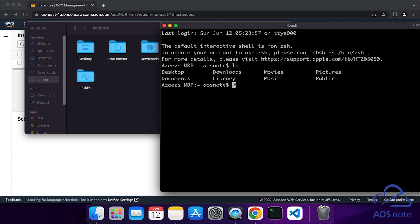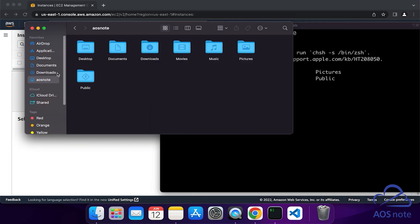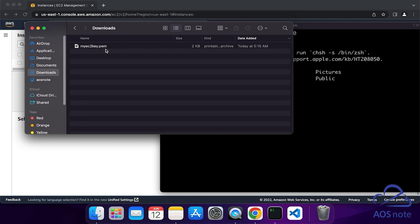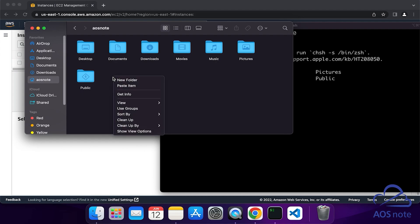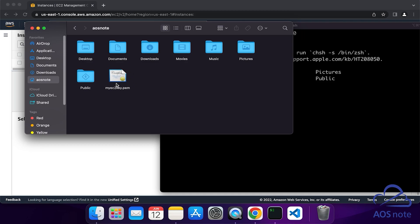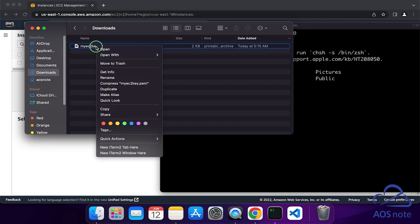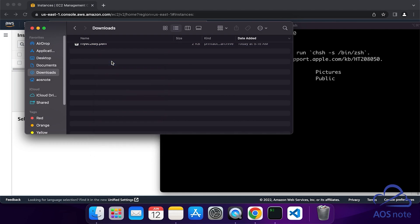Before you type the command to SSH into your EC2 instance, there is one thing I want you to do. Remember when we created the key pair in the last lecture, the private key was downloaded into the downloads directory. The first thing I want you to do is move this key pair from the downloads directory into your home directory. You can select it and drag it, or you can right-click it, click copy, come to your home directory, right-click and click paste item. Once you have pasted your key pair there, go back to your downloads directory and delete the original. So now we have moved our key pair from the downloads directory into the home directory.